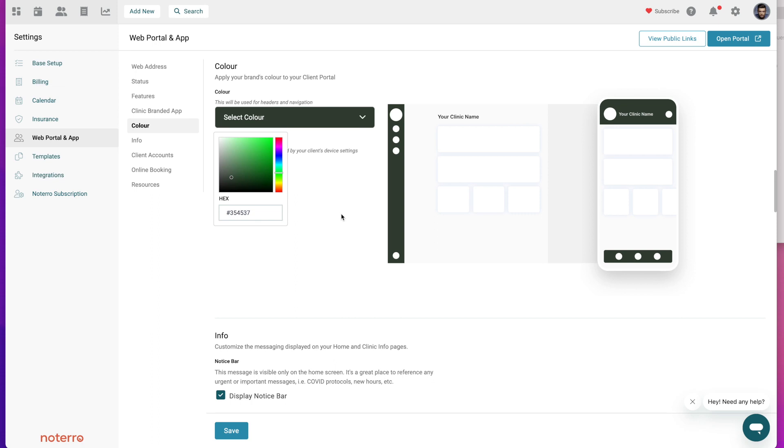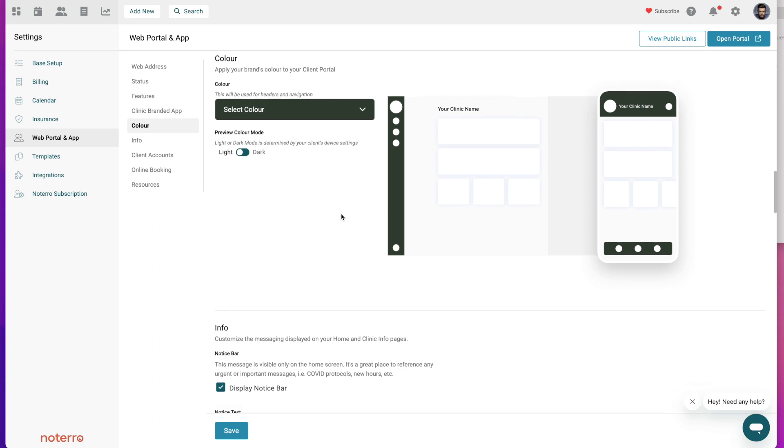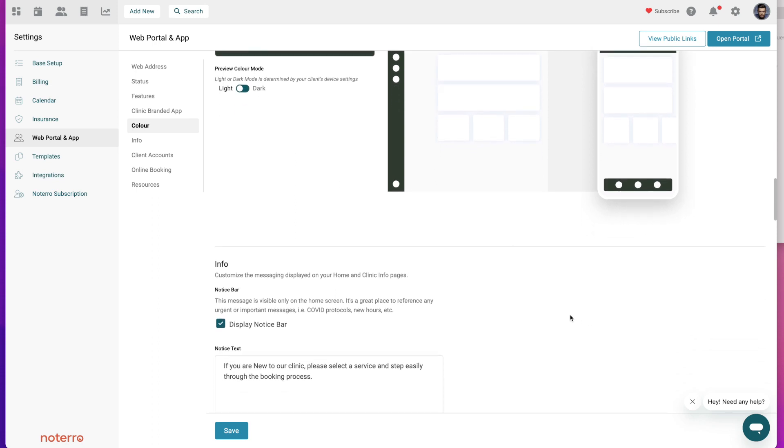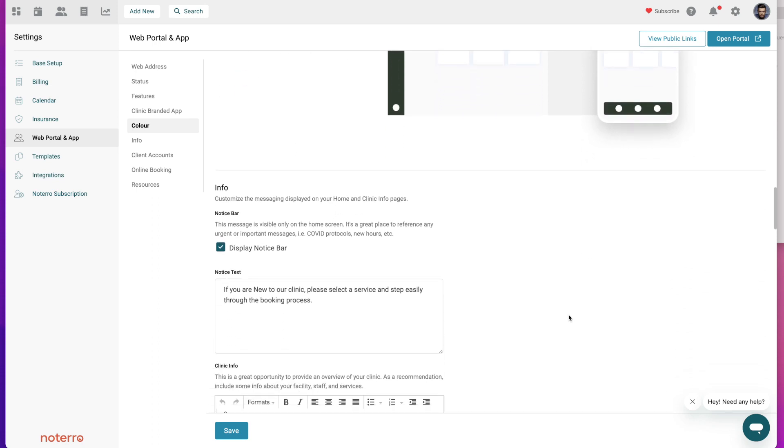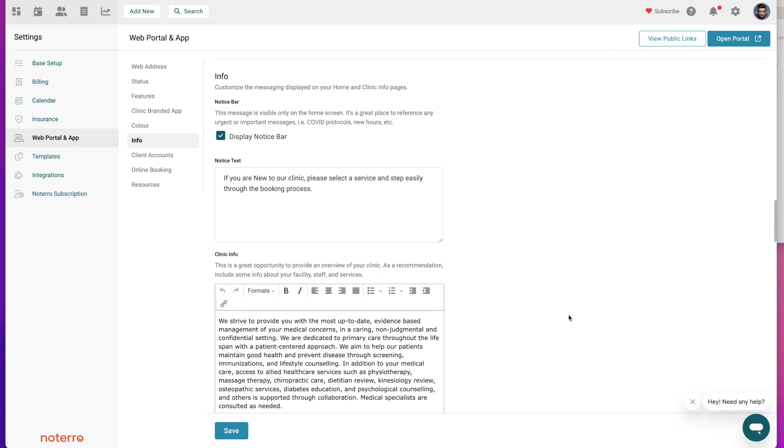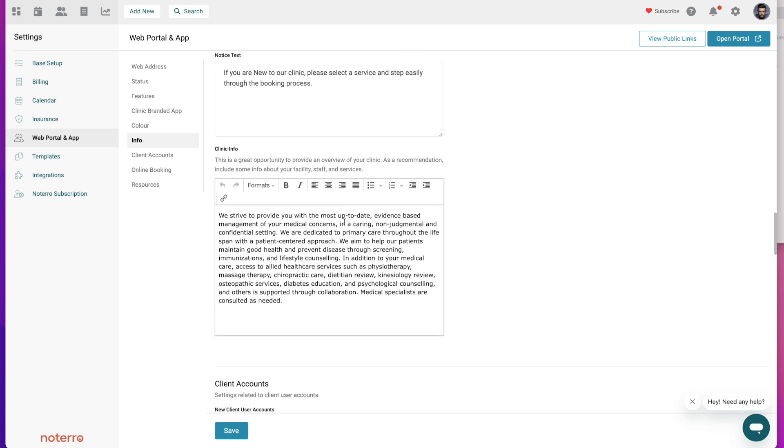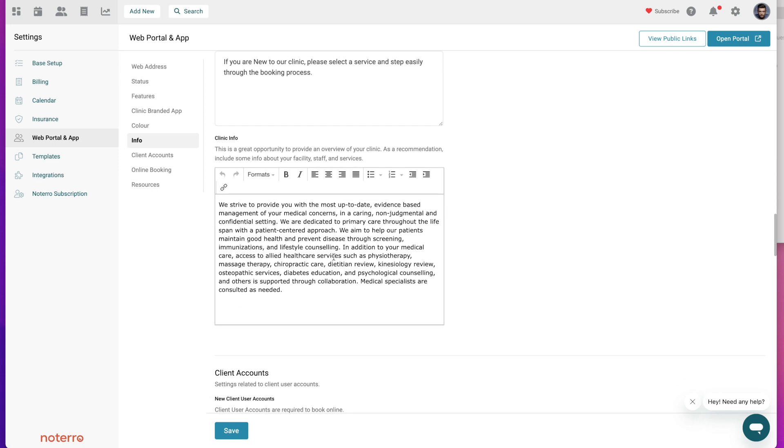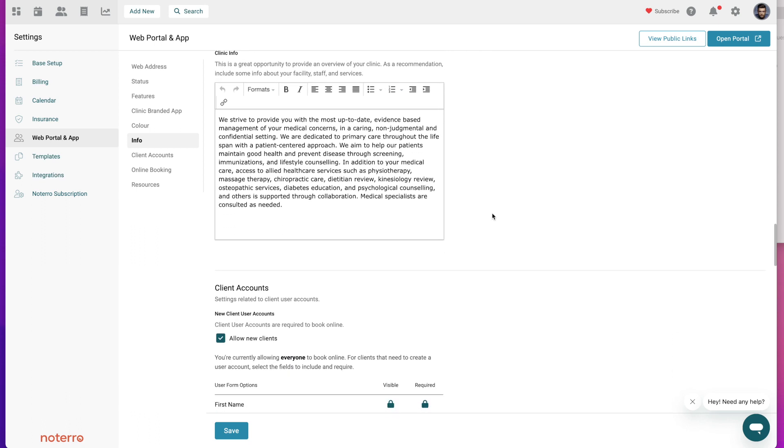If you know the hex code you can put it in here and it will select it automatically there for you. Then we come to the information section and if you want a notice bar you'll just display that and you can put some text in there. Then there's some clinic information and with the clinic information you have some formatting tools that you can use.